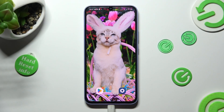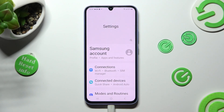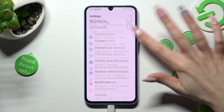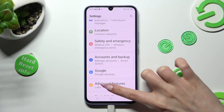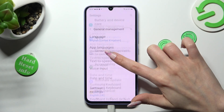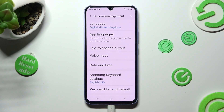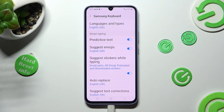You need to begin by opening Device Settings. Now scroll down to access General Management. Following that, click on Samsung Keyboard Settings, and scroll down again.